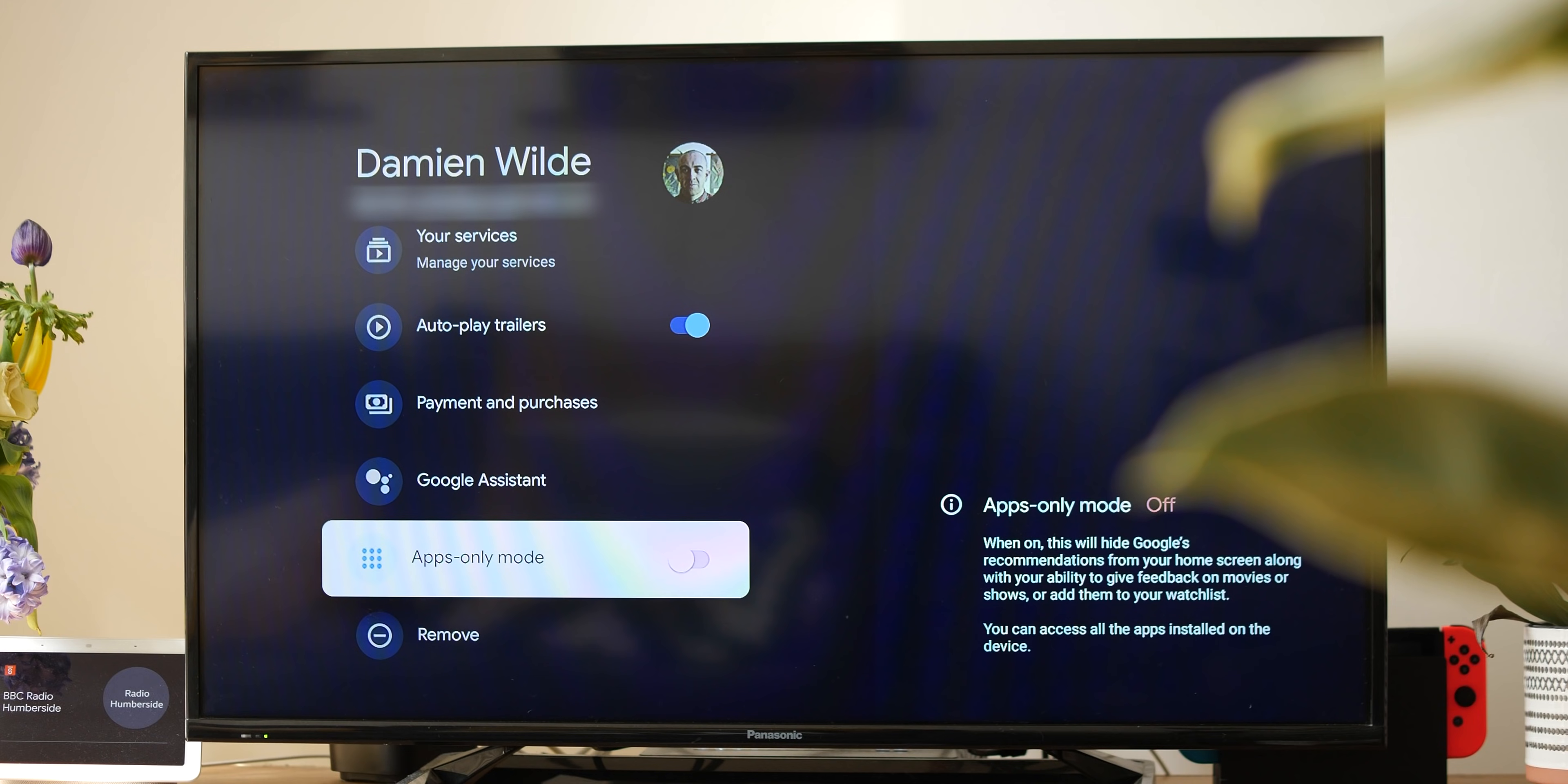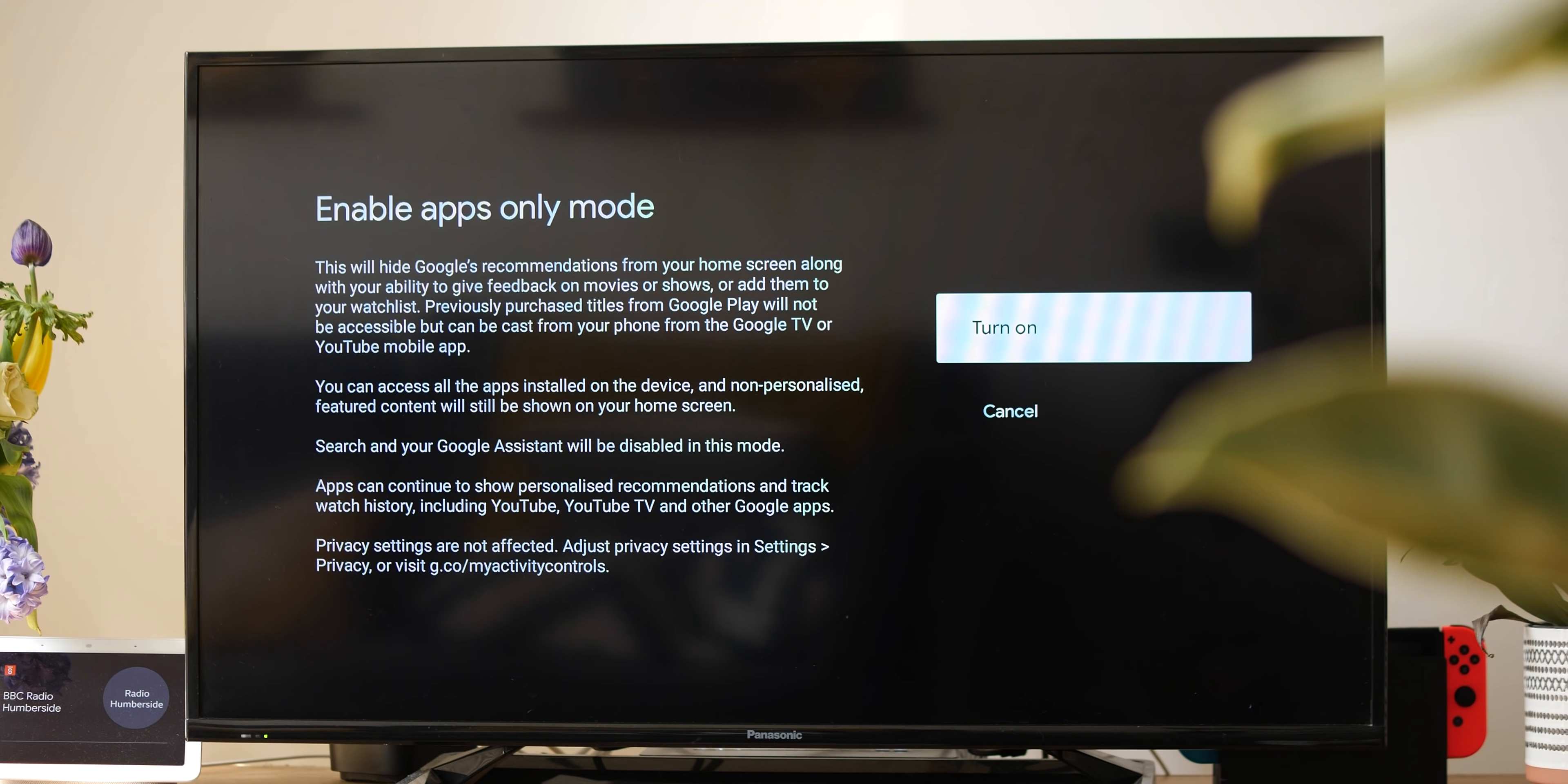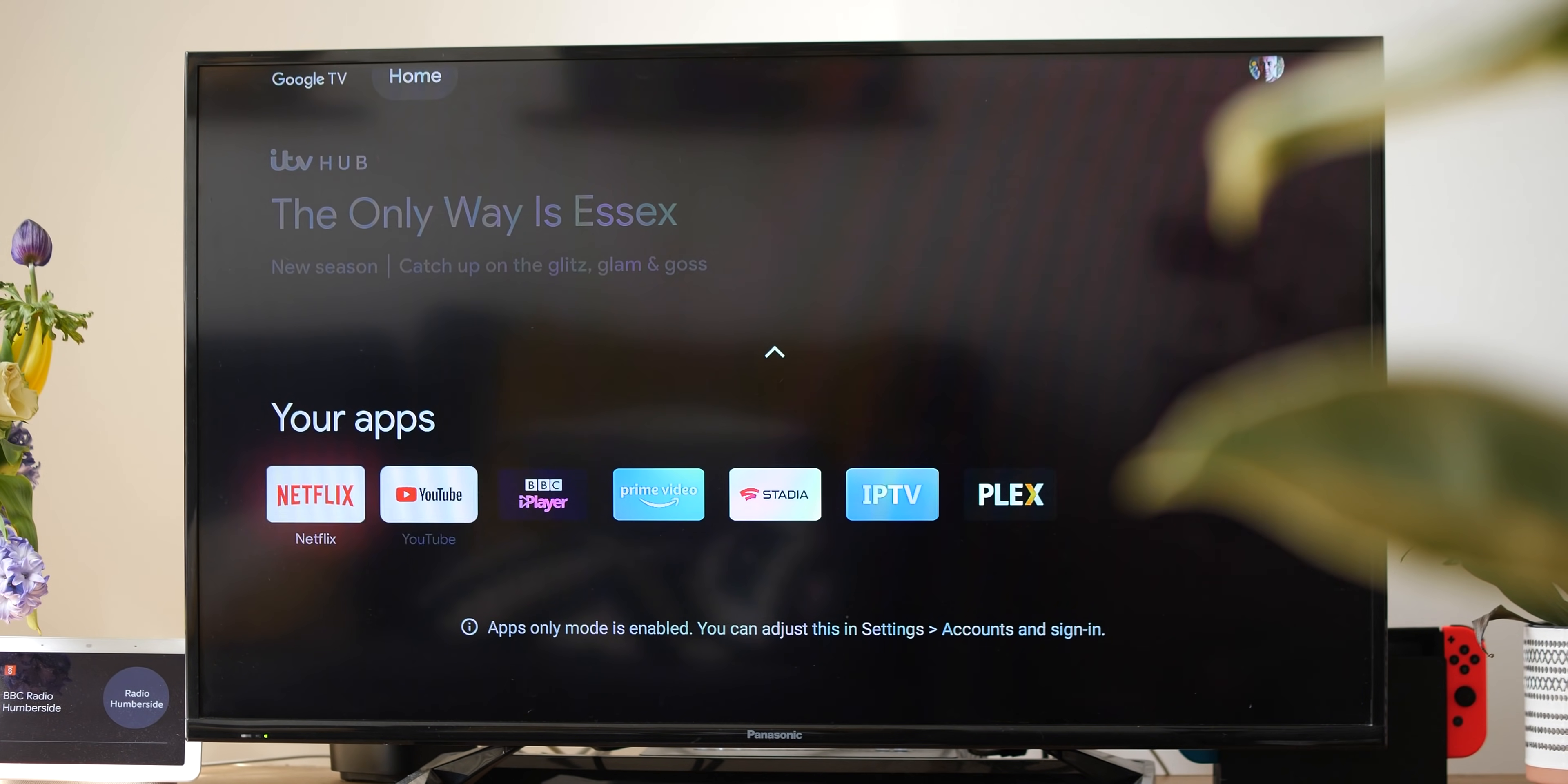That said, it's an extra protection feature that you might want to enable if you have multiple people in the house accessing your TV.